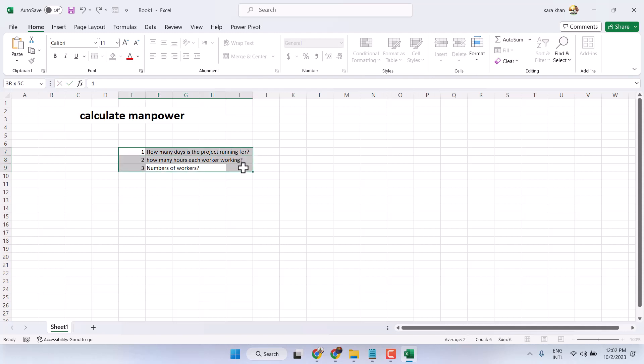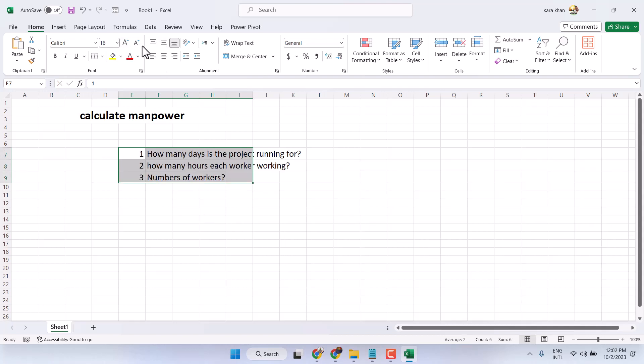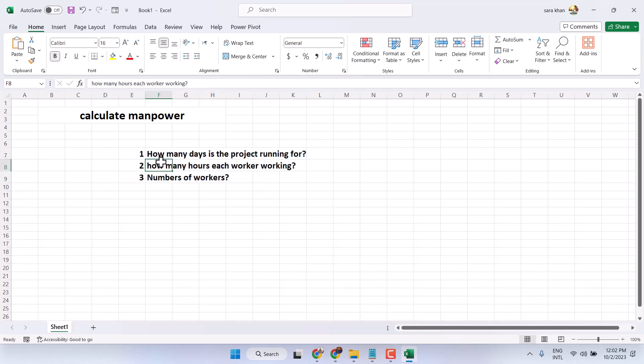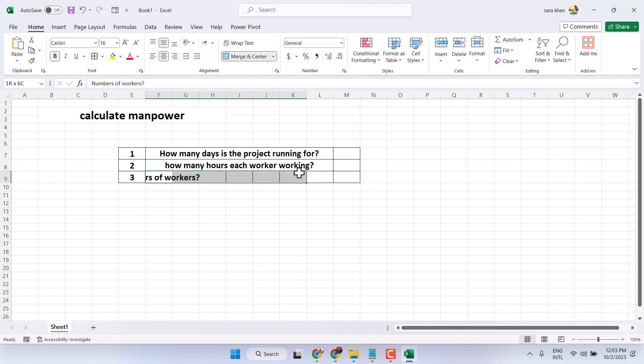You have to type these three variables. If you see, center is not coming properly, so merge and center like this.